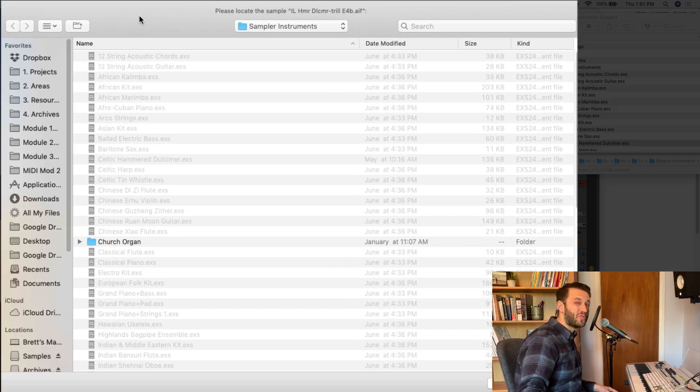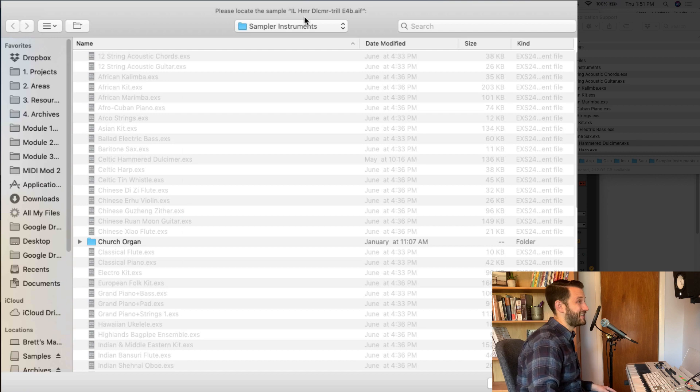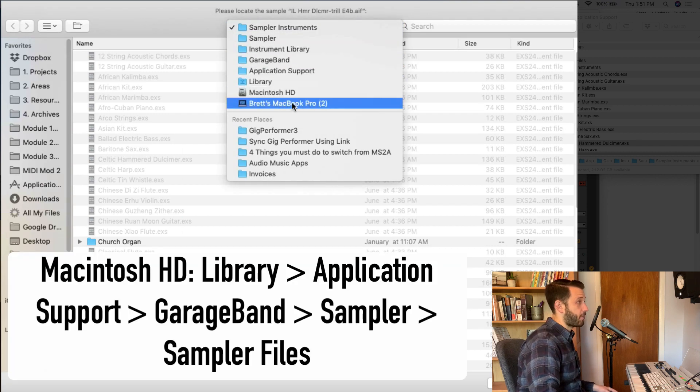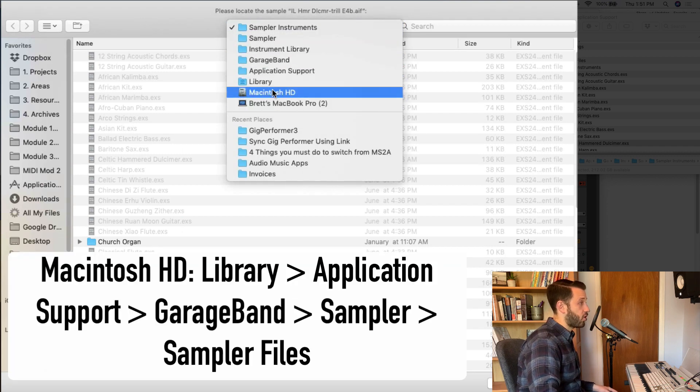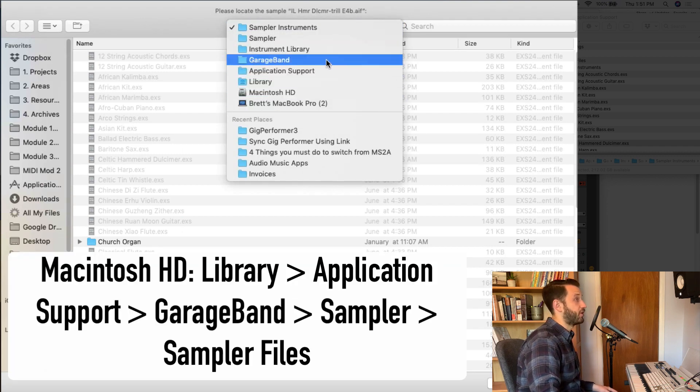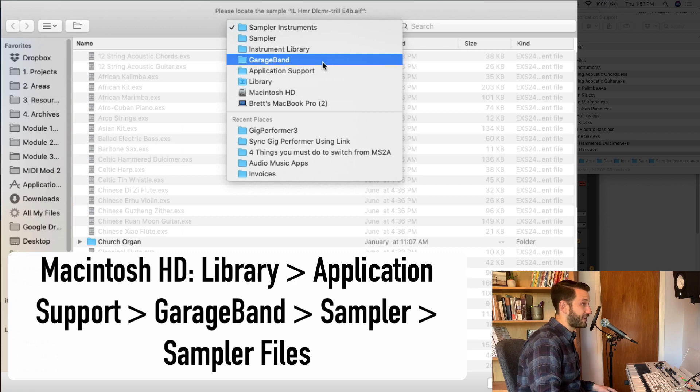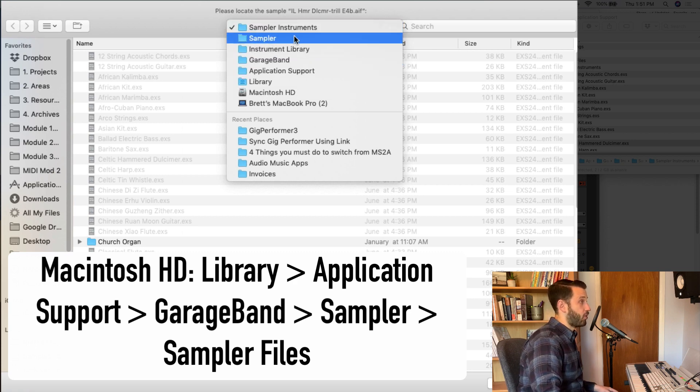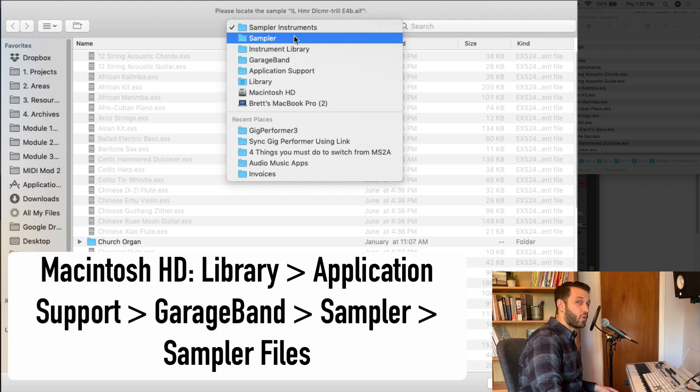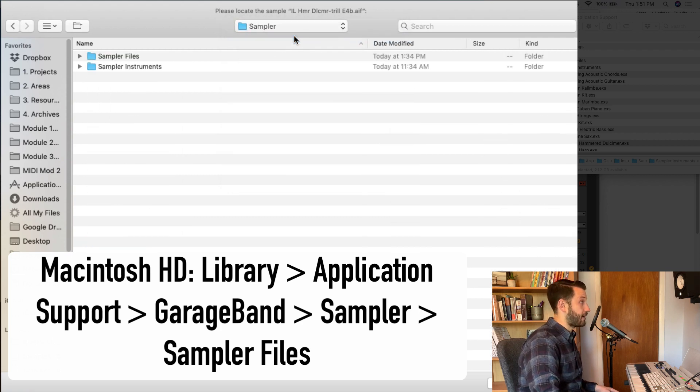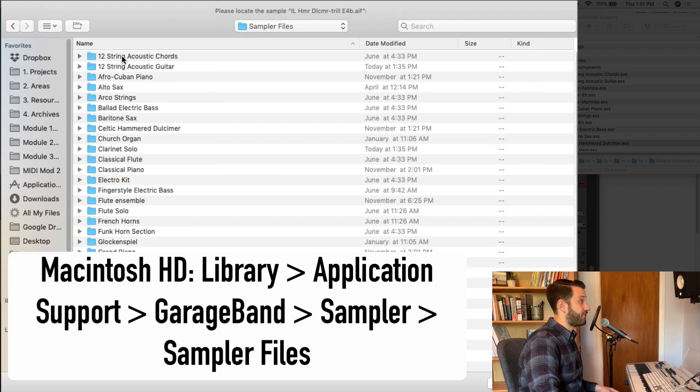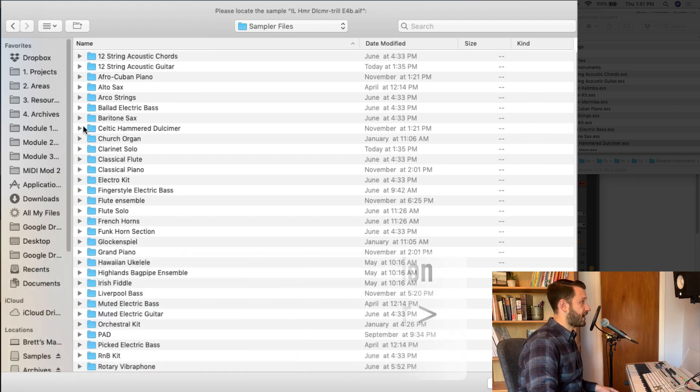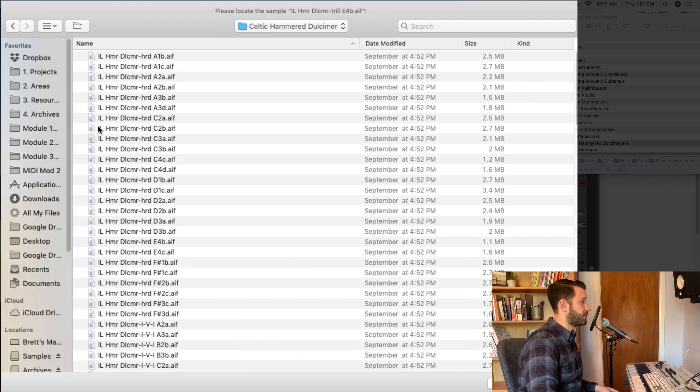Now we'll navigate to almost the same place, right? So here's our path. We did Hard Drive Library, Application Support, GarageBand, Instrument Library, and here are Sampler instruments. But what we really want is the samples. So I'm going to choose Sampler, and we'll choose Sampler Files,